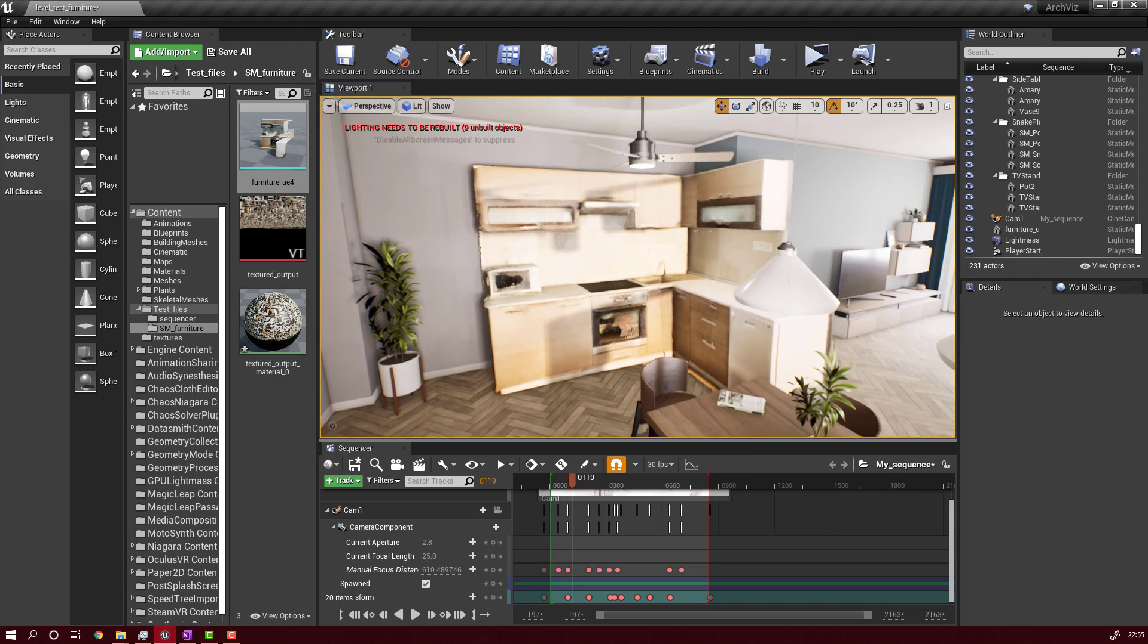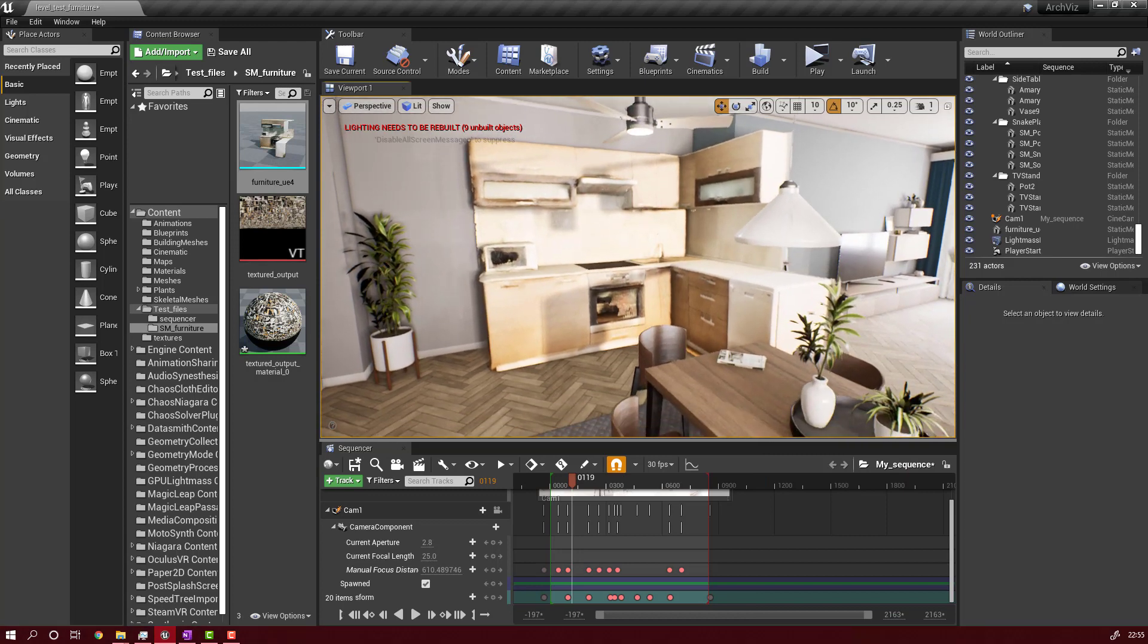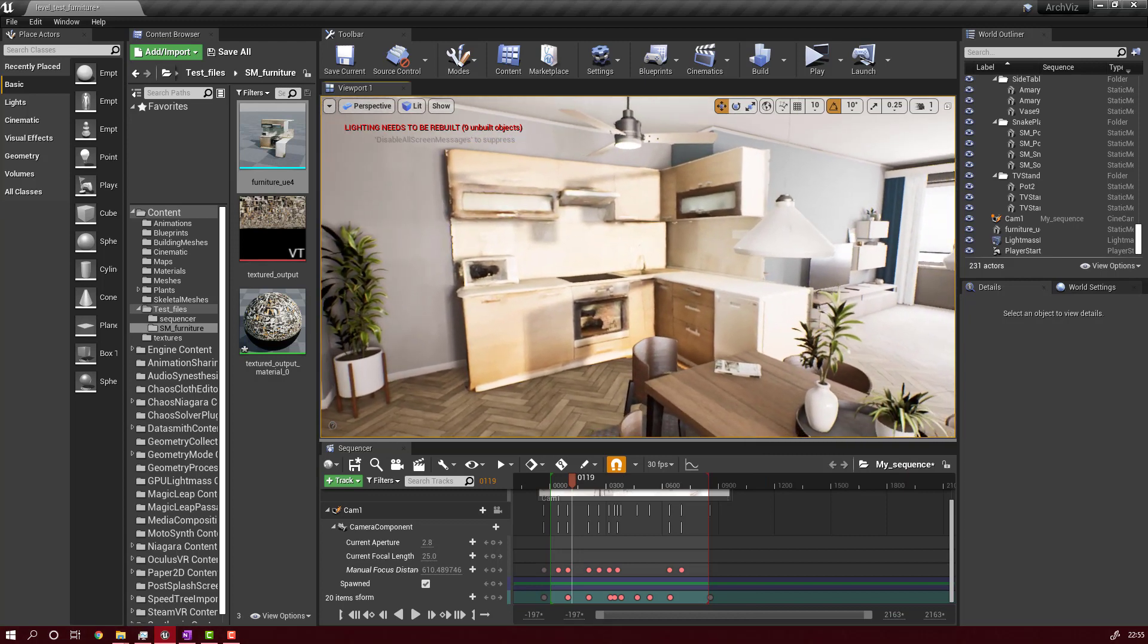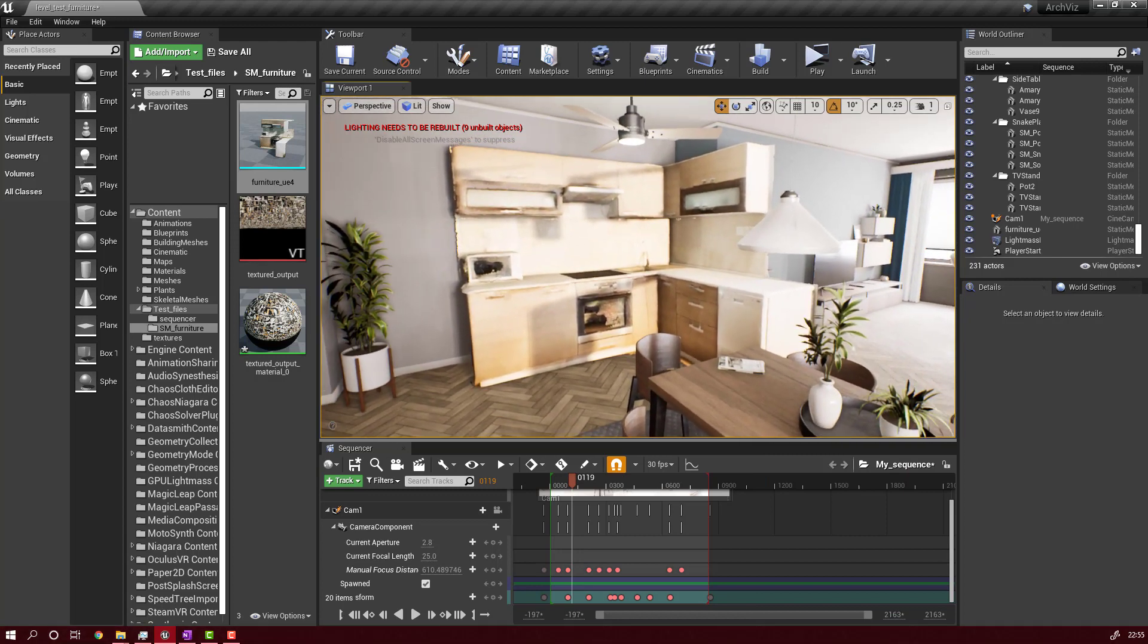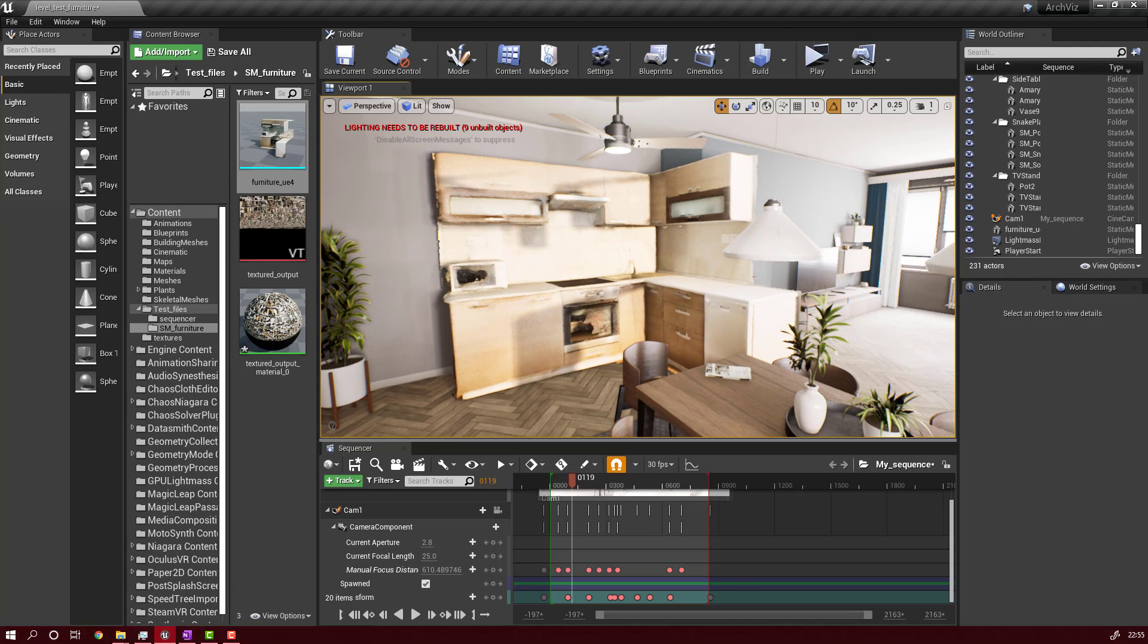Thank you for watching. If you enjoyed the video, your subscribe would be much appreciated. Next, enjoy the final render. See you. Goodbye.